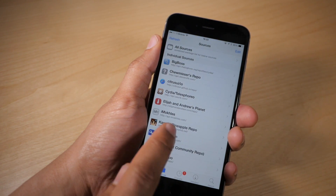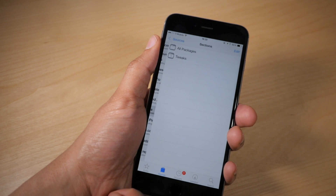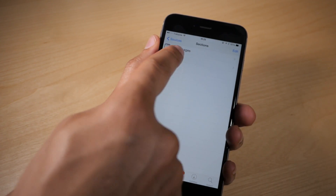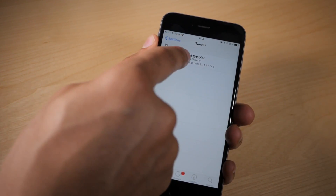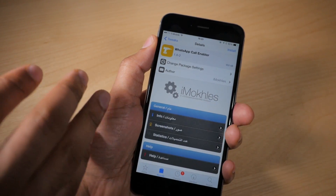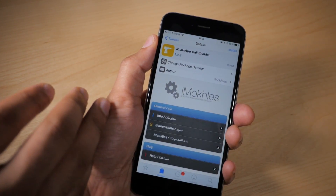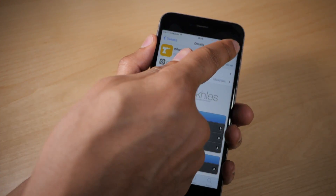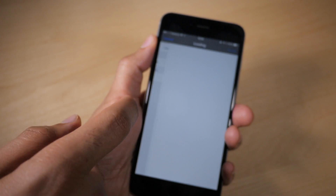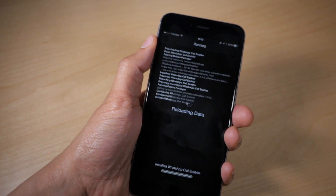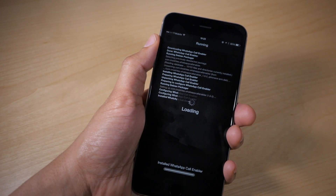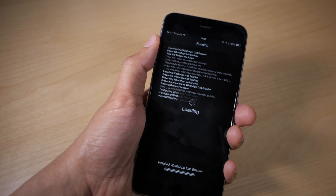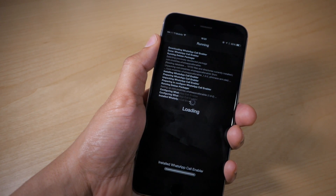You should see the new source — just tap that source, tap on Tweaks, and there is WhatsApp Call Enabler. All you need to do is install WhatsApp Call Enabler. Once WhatsApp Call Enabler is installed, we're almost done.